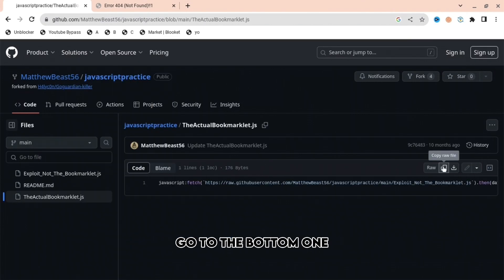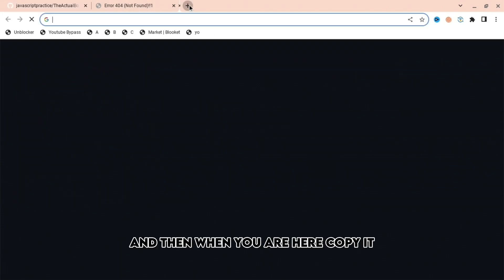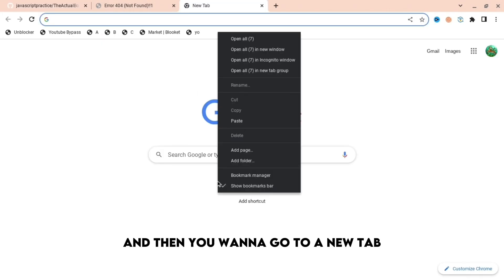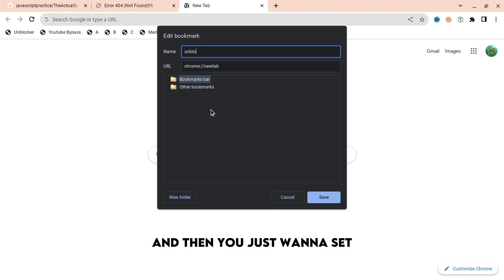Then you actually want to go to the bottom one. When you are here, copy it, and then you want to go to a new tab, right click, press add page, and then you just want to search for something like 'unblocker'.